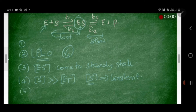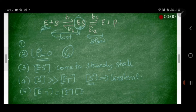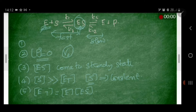Assumption 5: the enzyme exists in only two forms — free enzyme and substrate-bound enzyme. Thus, the total enzyme concentration ET can be written as the molar concentration of free enzyme plus the molar concentration of the enzyme-substrate complex. These are the five assumptions needed to derive the Michaelis-Menten equation.